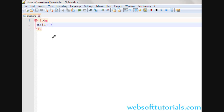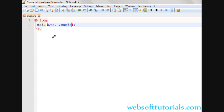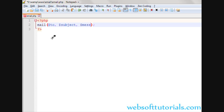Its syntax is: mail() — we pass some parameters inside the function brackets. The first parameter is 'to', meaning the email address you are going to send the email to. The second is 'subject', which is the subject of the email. The third is 'message', which is what message you are going to send. And the last one is 'headers'. About headers, I will teach you later in this tutorial. So this is the syntax: email address, then subject, message, and headers.